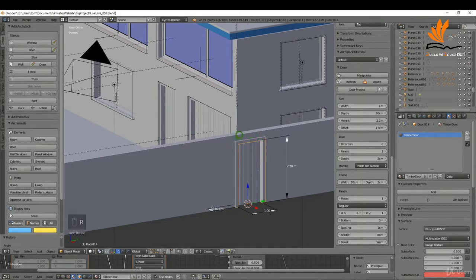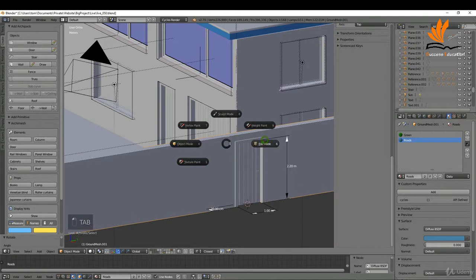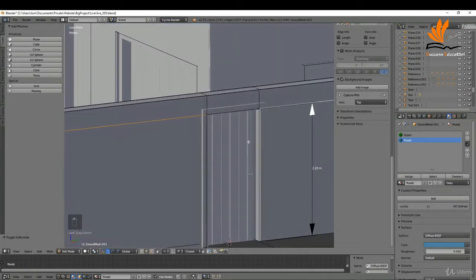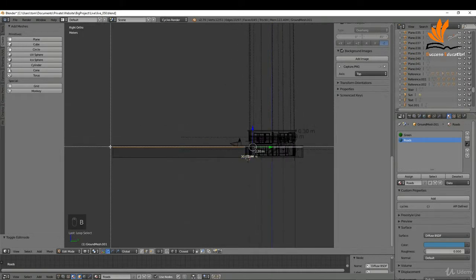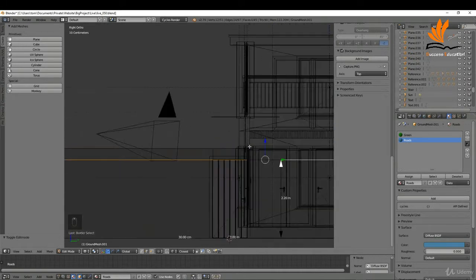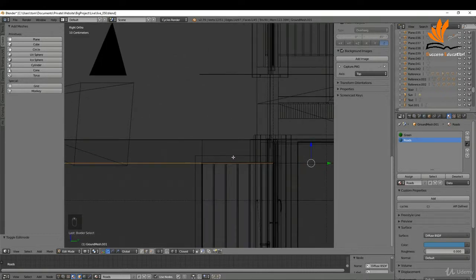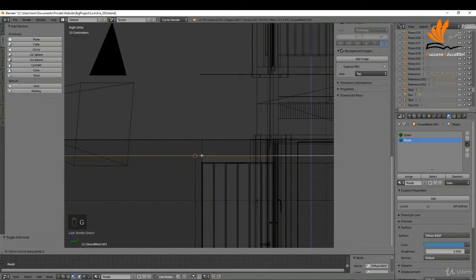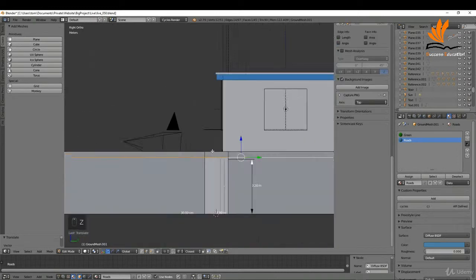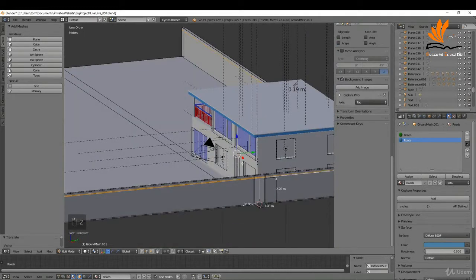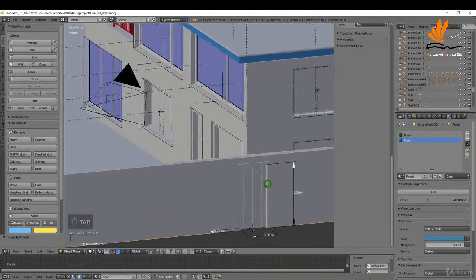I'm going to select this, press R Z 90, press Enter. Then I'll select my wall, tab into edit mode, press 3, bring up wireframe, and box select this edge loop to make sure it's all selected. Then press G Z and snap that up — maybe halfway or just above. Come back to solid and back to object mode.